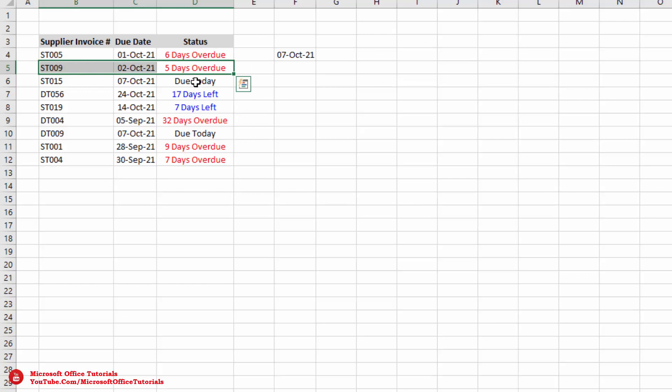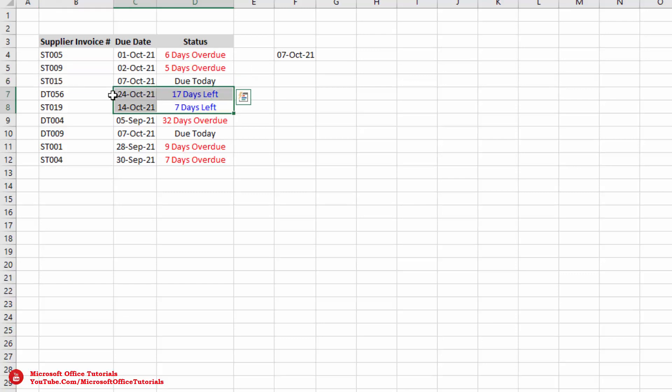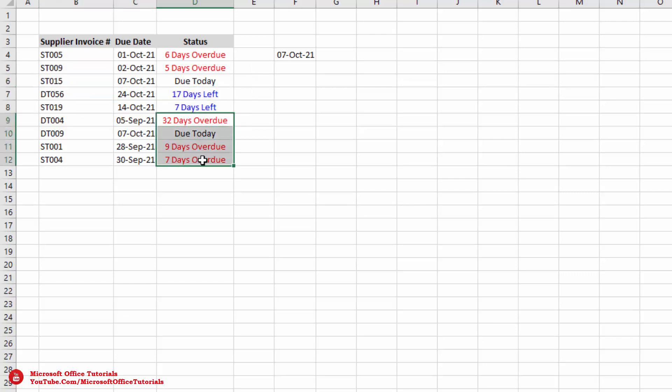Now we can see: six days overdue, five days overdue, due today, 17 days left, seven days left, and so on for all invoices.